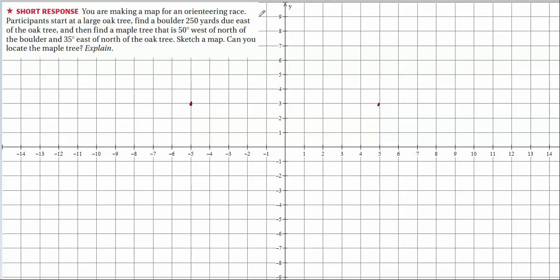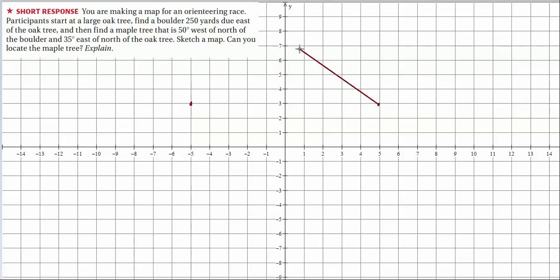There's a maple tree that is 50 degrees west of north of the boulder. West is that way. First I'll draw a line 50 degrees west of north. With a slope of one that's 45 degrees, and they say 50 degrees west, so that's going to be a little bit off. That's all we know — it's 50 degrees.